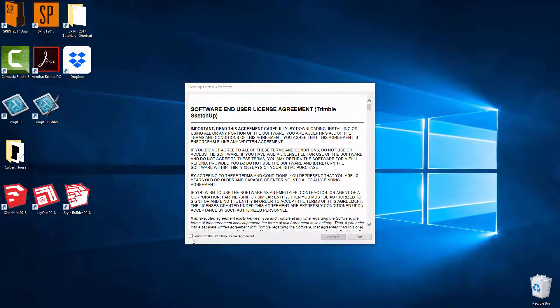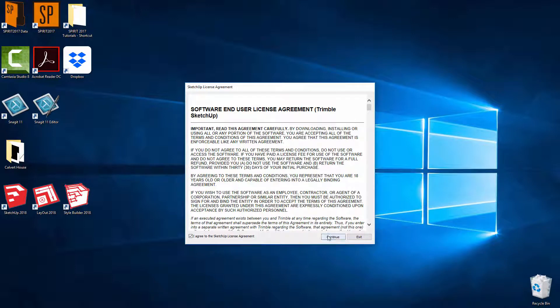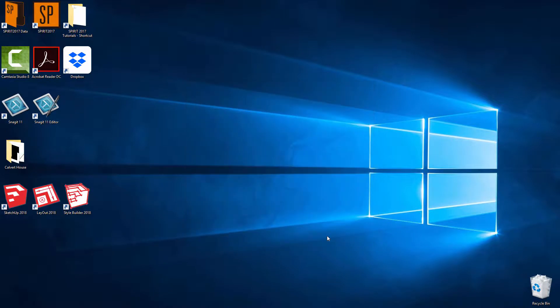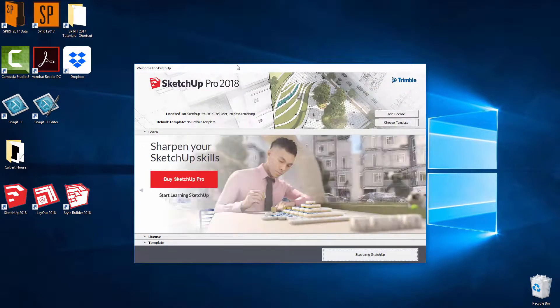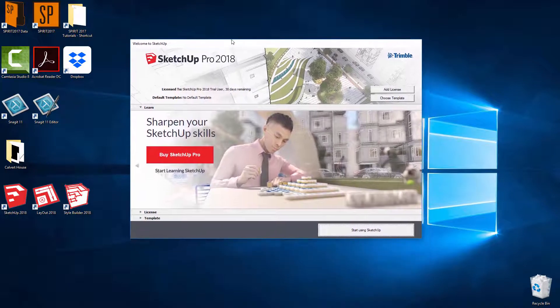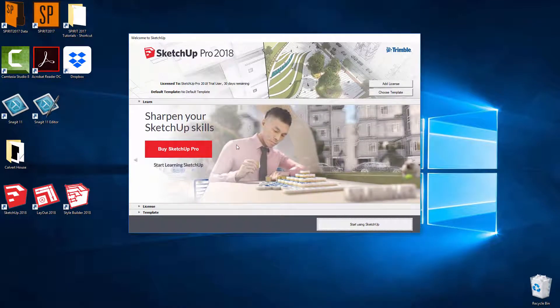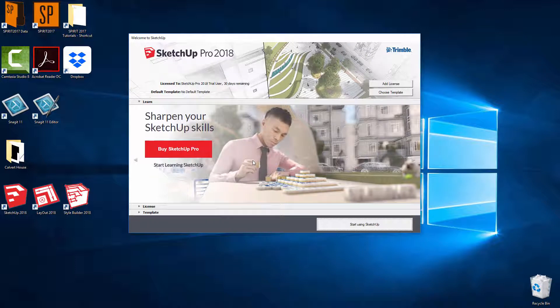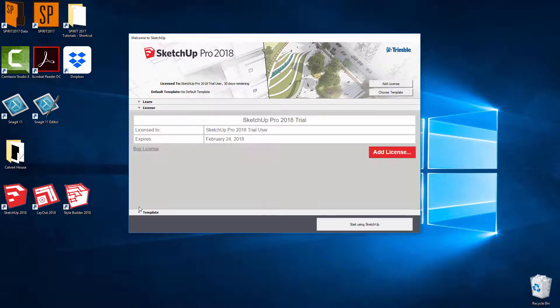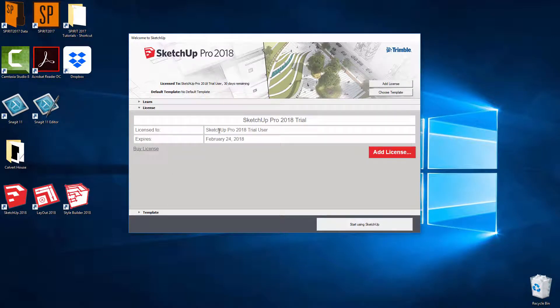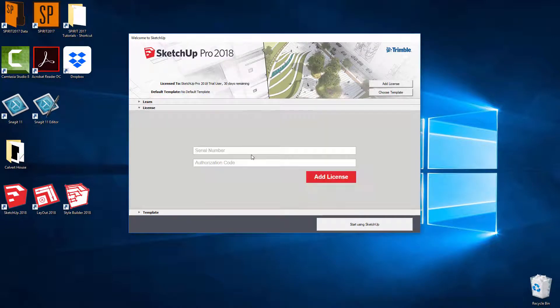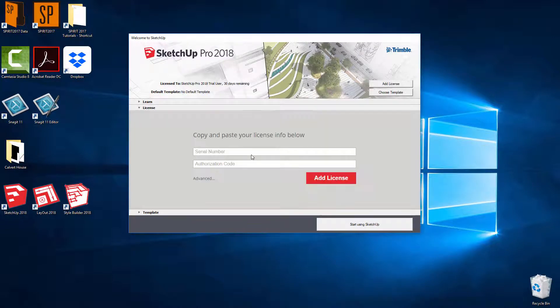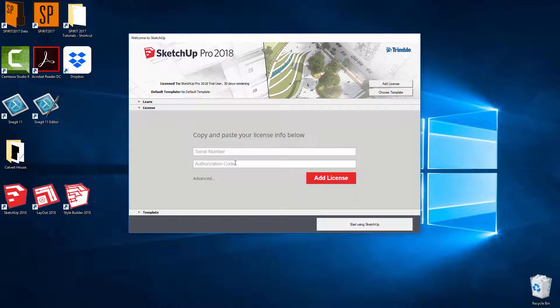Next what we're going to do is agree to the licensing agreement and continue. Okay, so next once you have your SketchUp Pro license and it should come in an email from us. You can expand the license area. So at the moment I've got a trial. So I can click on add license. So I can add my license in. So from the email you can copy the serial number and the authorization code.